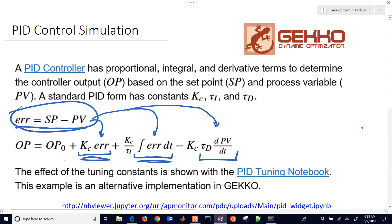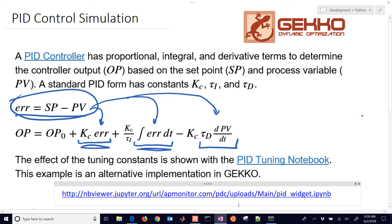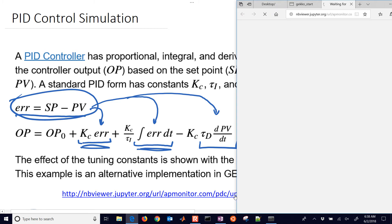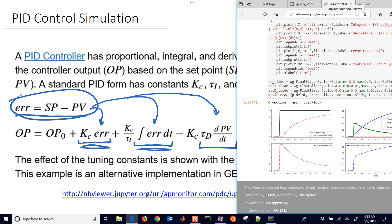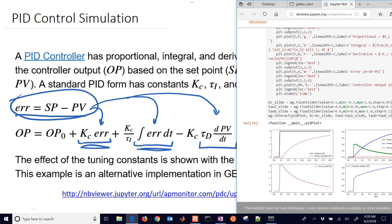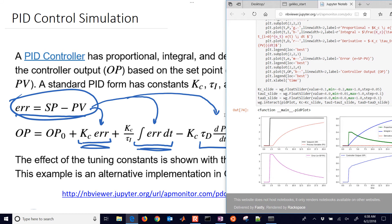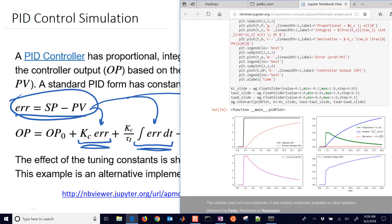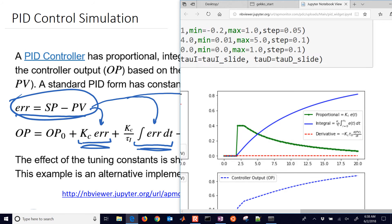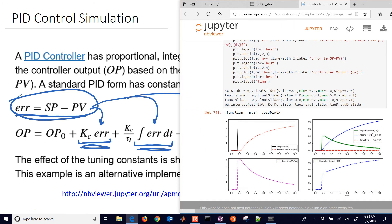We'll implement this in Gecko. There are also other resources for obtaining tuning values, including a Jupyter notebook with sliders that you can adjust the tuning constants back and forth to see the different responses — in particular, breaking out the three terms: proportional, integral, and derivative.